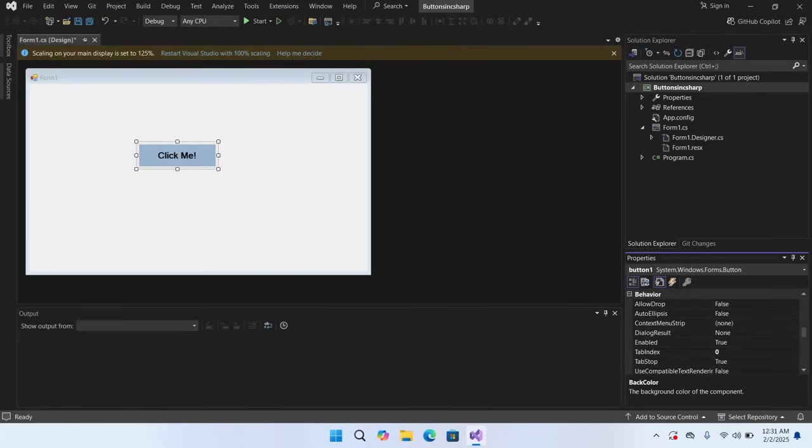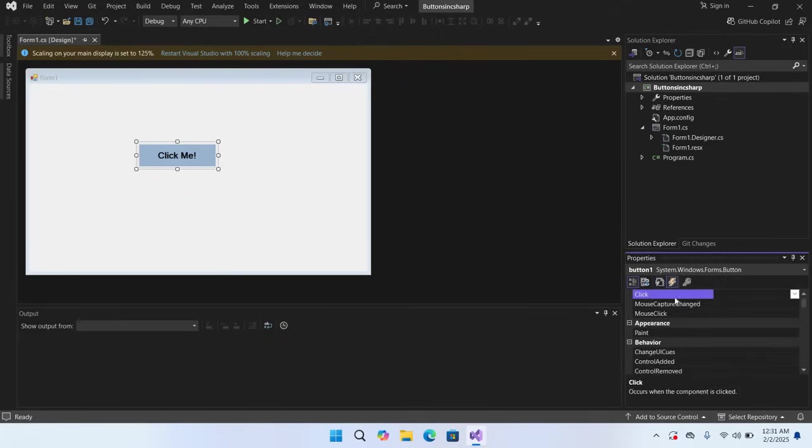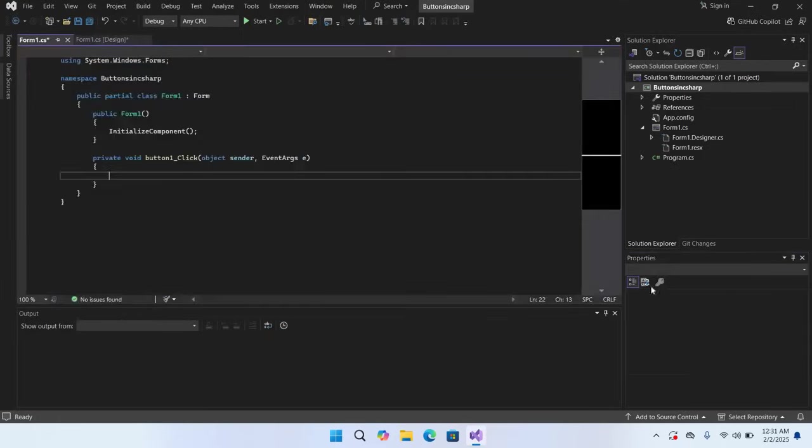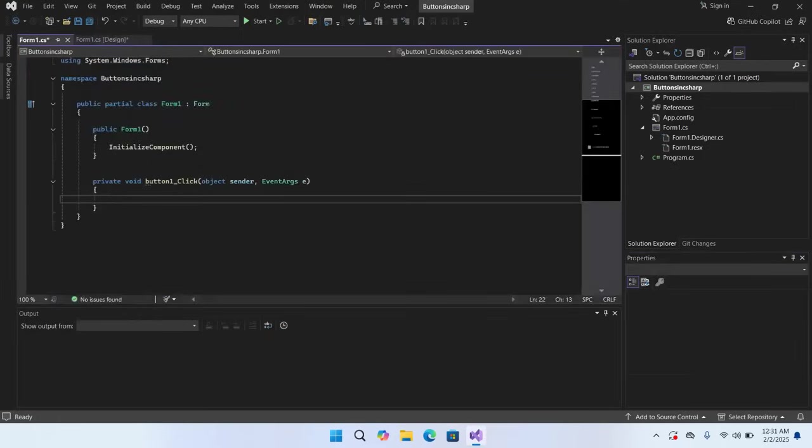Now we will go to the Events tab. In Events tab we have this Click event. You can create the click event of this button by two ways: either double-click on this button and the click event will be automatically created, or click here and double-click here. The click event will be created. As you can see here, Button1_Click event is created.